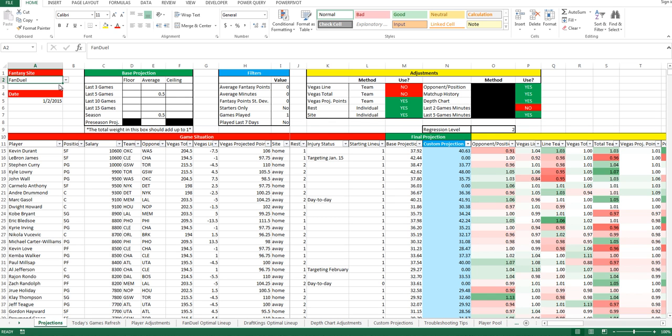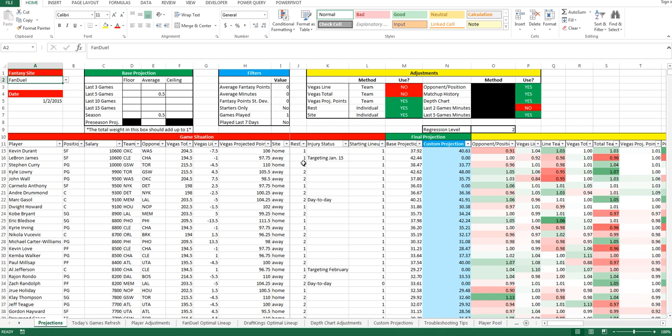Once you have it set, if you have it set to FanDuel, you'll see the player pool right here just as you would on the FanDuel site, and you'll see all of the various stats associated with each player on this particular game. You'll see the opponent, the Vegas numbers, the total line, the site where they're playing, how many days rest, their injury status, and whether they're expected to be in the starting lineup or not. Then you'll see the final projection here, the base projection and the custom projection.